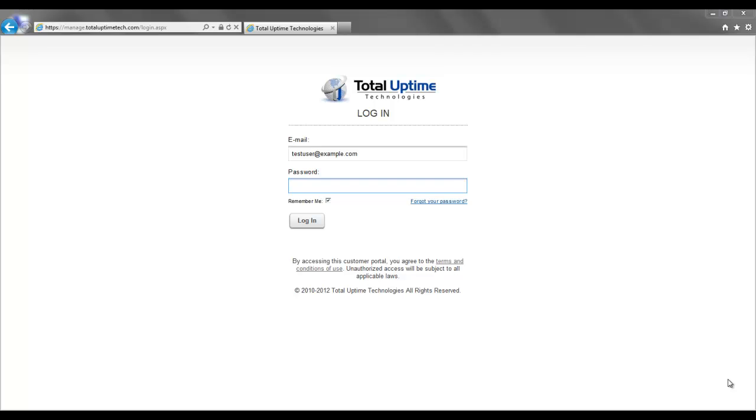In this video, I'm going to talk about Cloud DNS and all the features and functionality available to you in our web-based management portal.